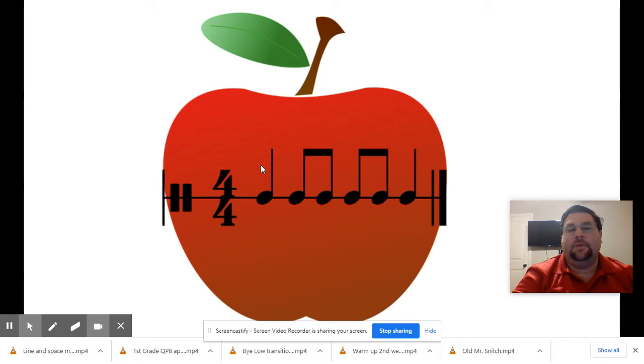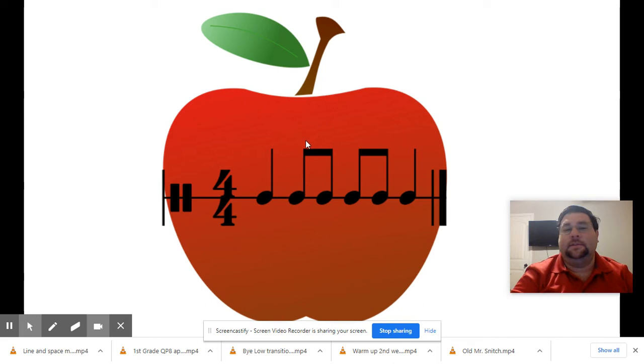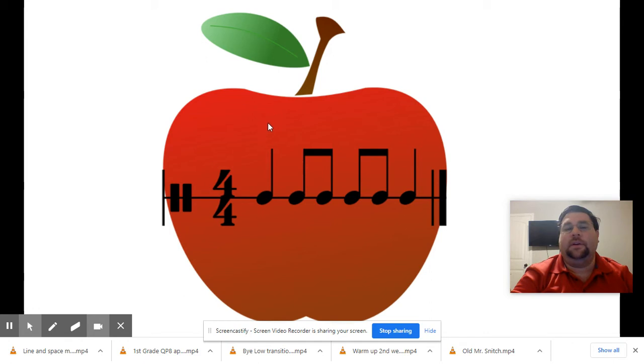Here we go. One, two. Ready, clap and say. Ta, ta-dee, ta-dee, ta. One more time and on your own.